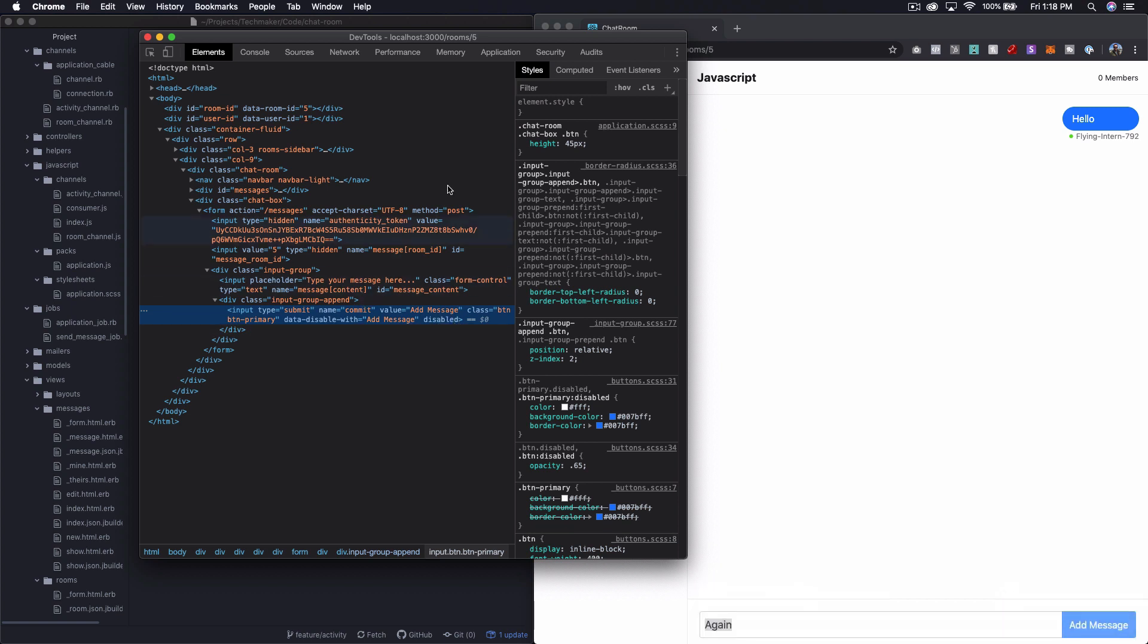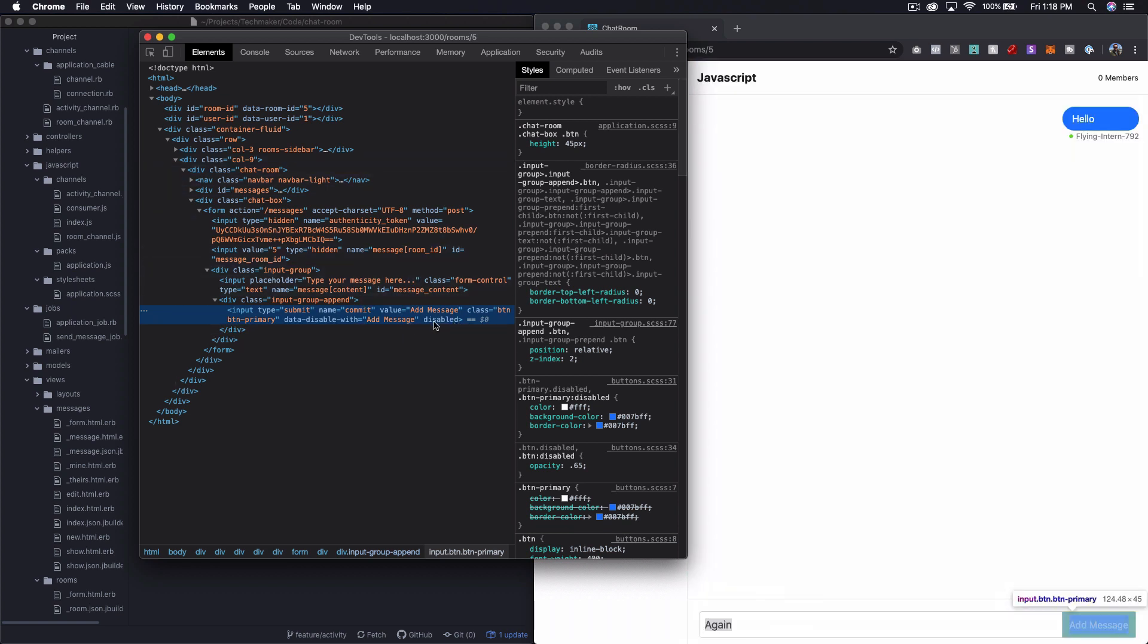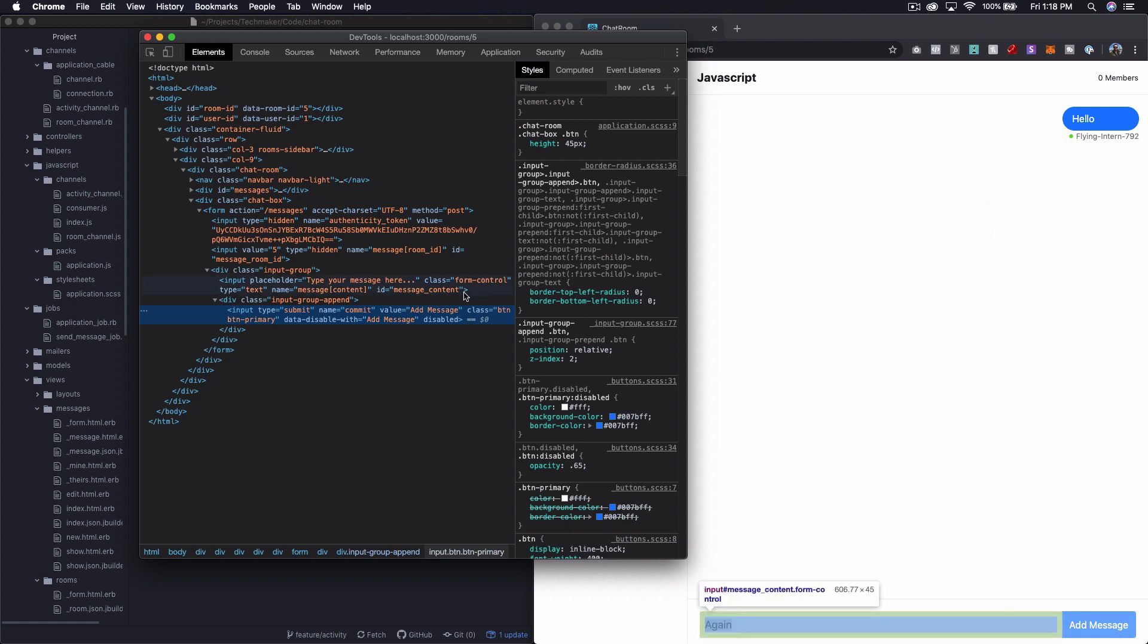So essentially what we want to do is remove this after the message gets appended here. And really we want to remove this just for this person. We don't want to do this through our web sockets because then we do that for everyone.